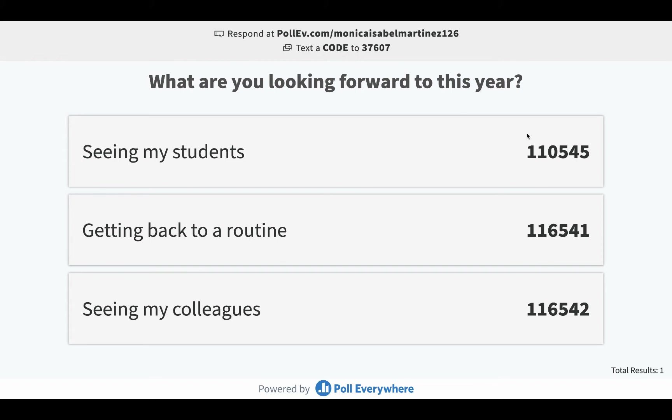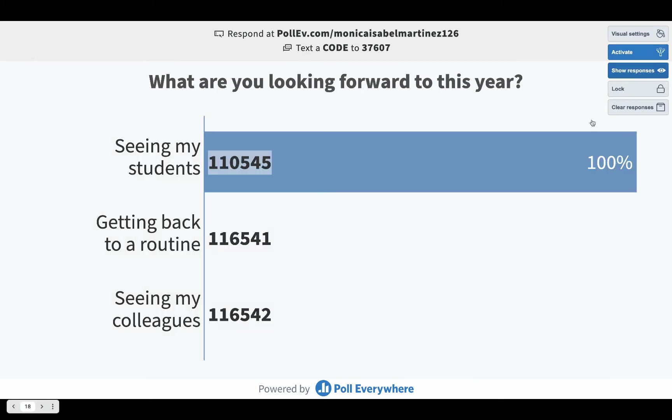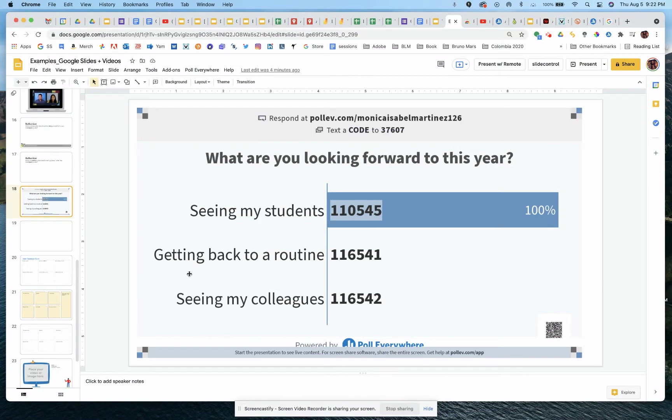So in other words, the code, which is this one here, they would type in that code to the phone number or really it's not a phone number, but the number 37607 is the number you're dialing into. And then you're adding the number to that particular answer choice. Then as the teacher, when I say show responses, as my students are answering, you'll start to see this actually activate and show the results. So that's sort of the end result of how the poll comes together.